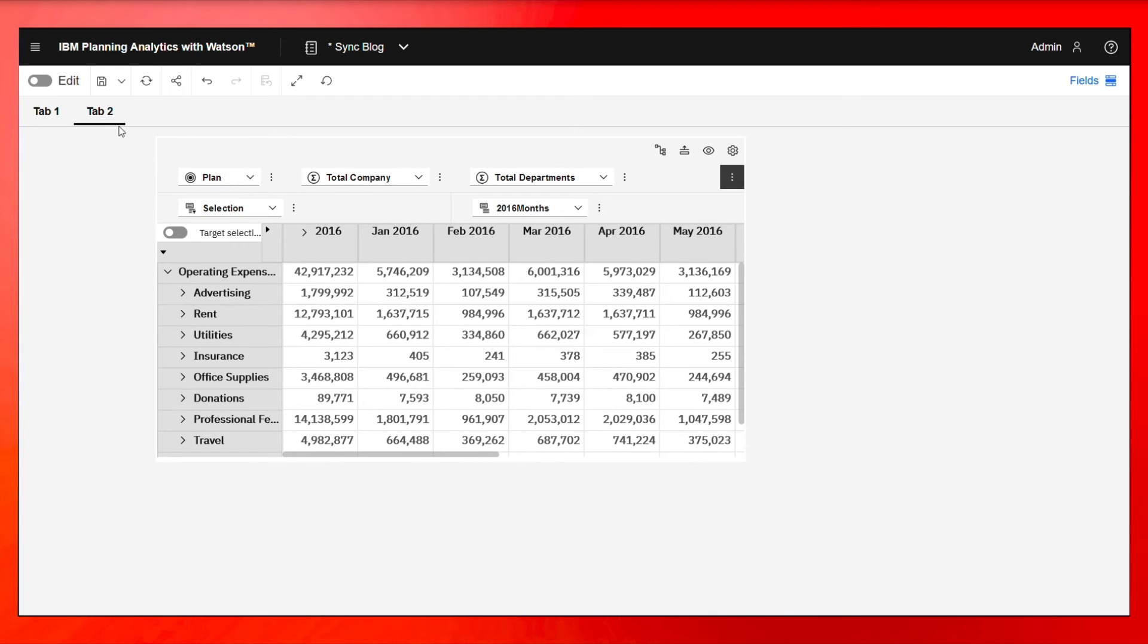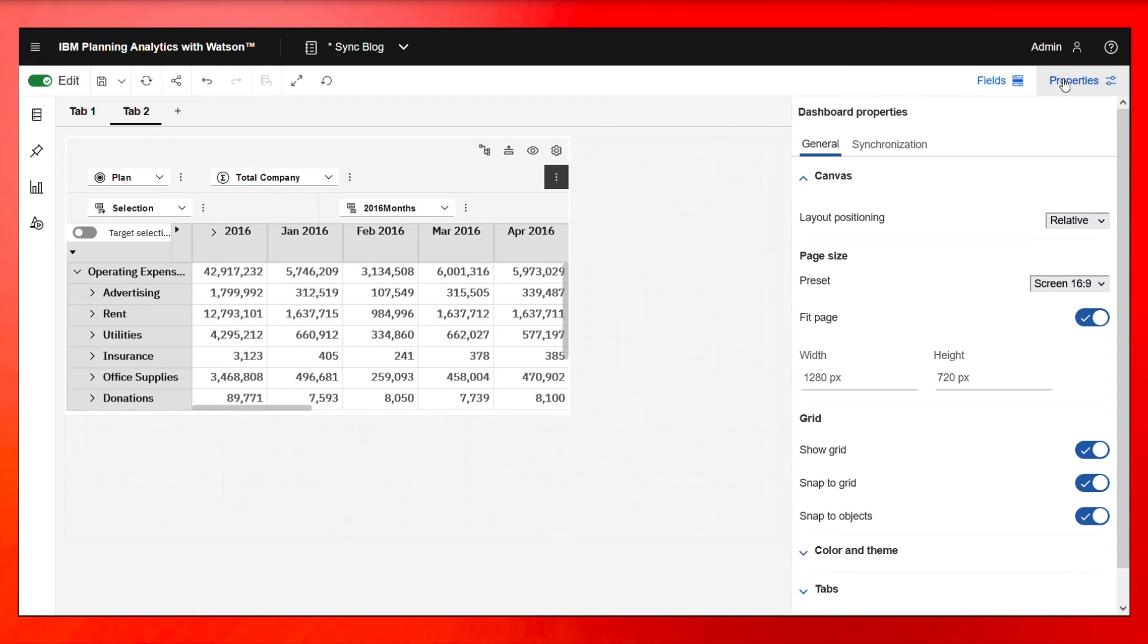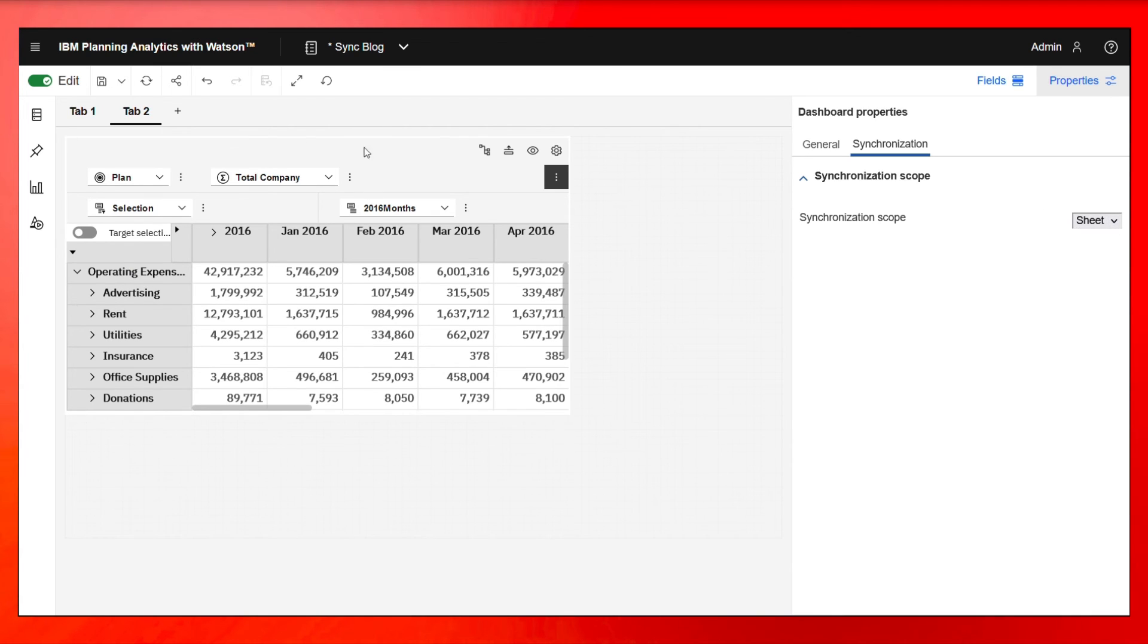Now, what we have to do is within edit mode, go to properties, click somewhere in the blank space here, click on synchronization, and you'll see this option for synchronization scope. And right now it's set to sheet. So any synchronizations are self-contained within each sheet.